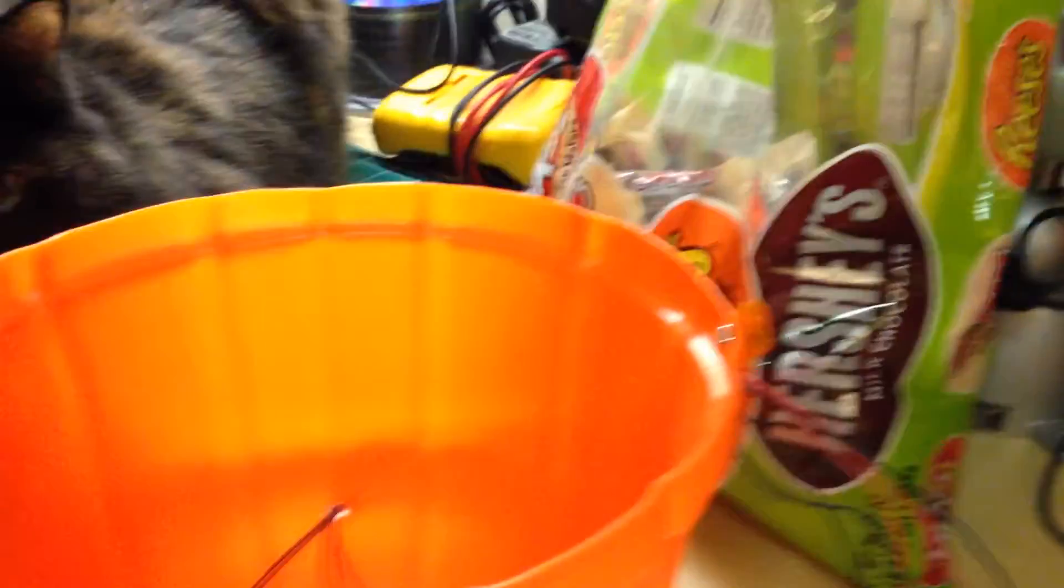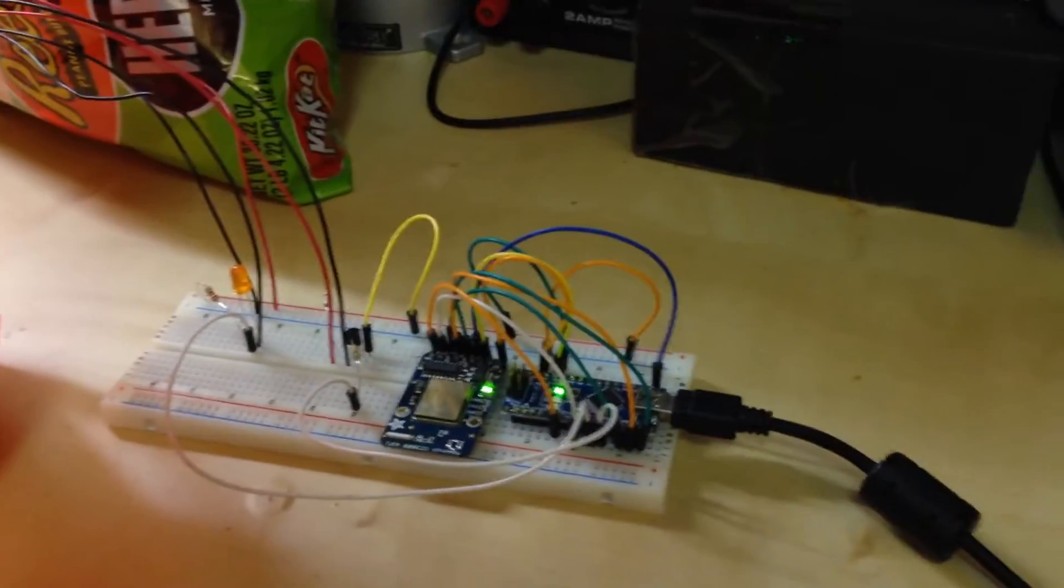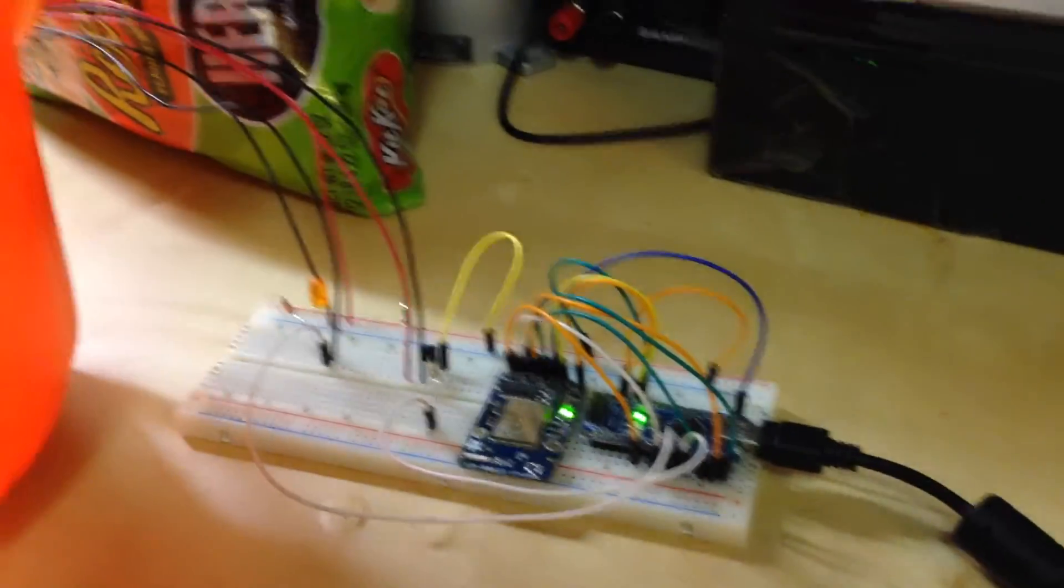What that's doing is sending a quick pulse through the LED and picking it up with the sensor to see that there's nothing inside of the candy bowl. Now if I fill it with candy...